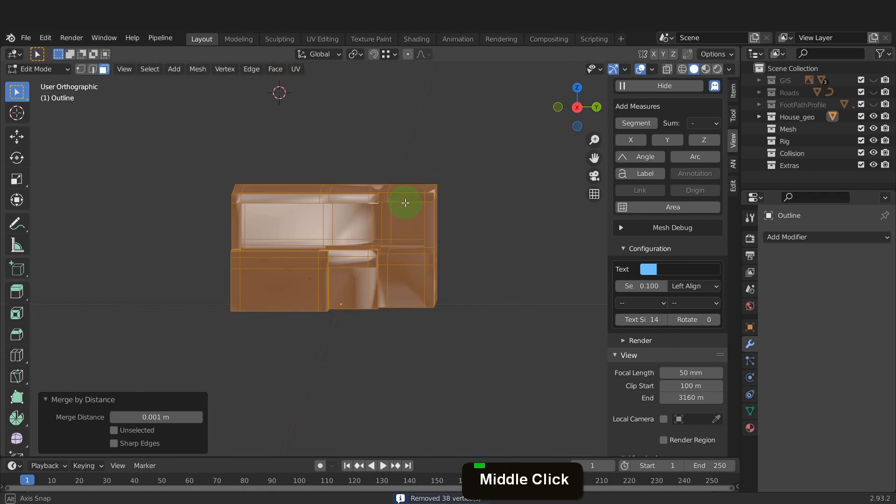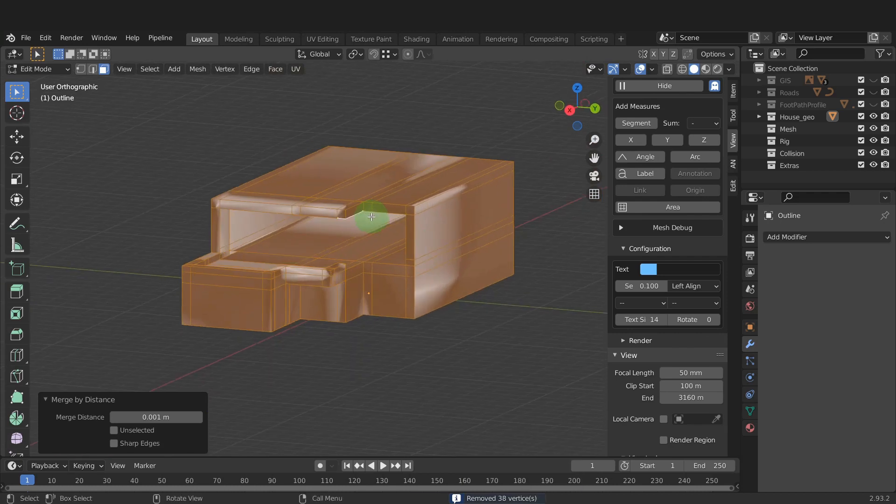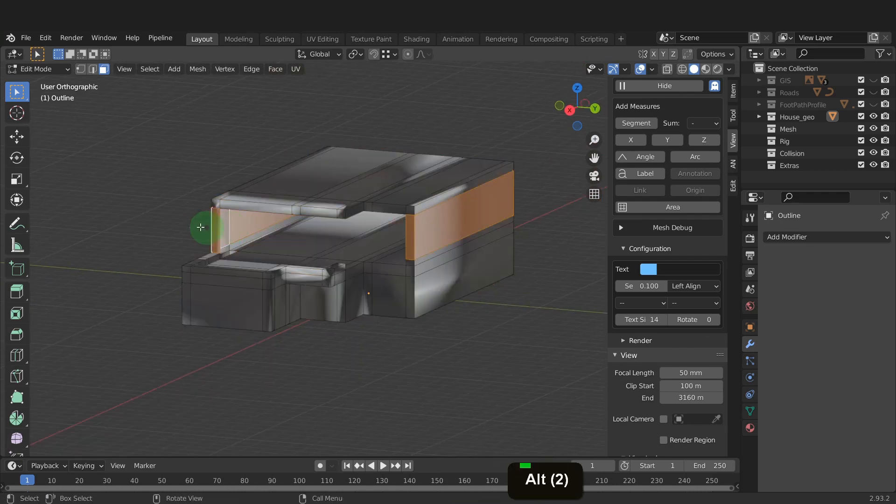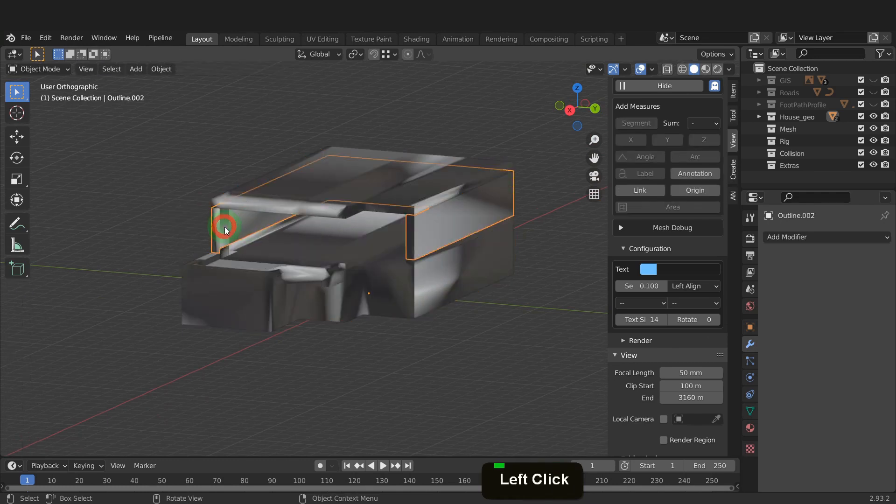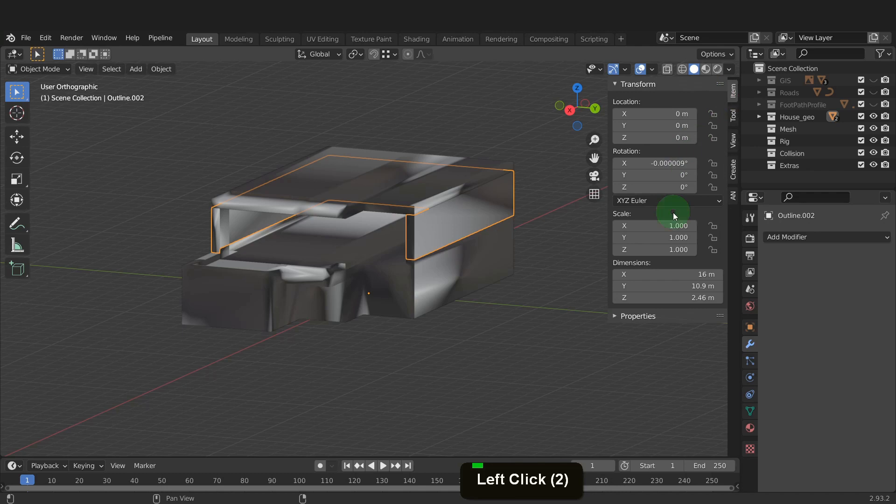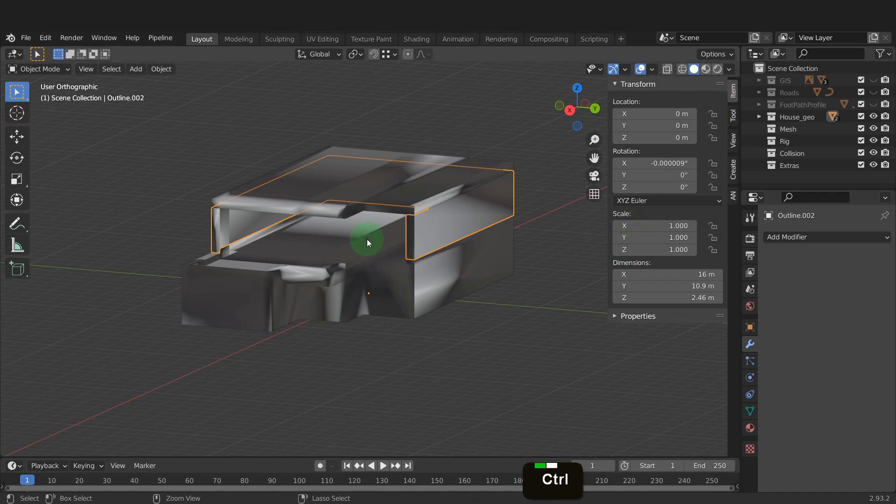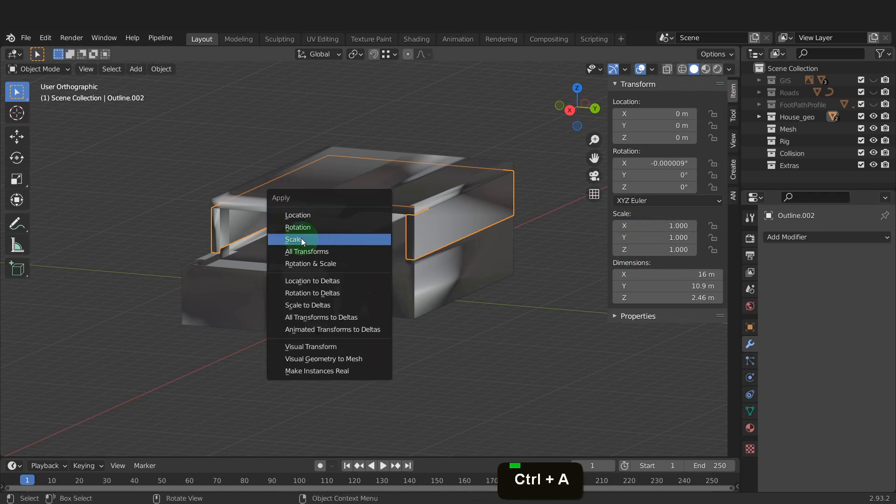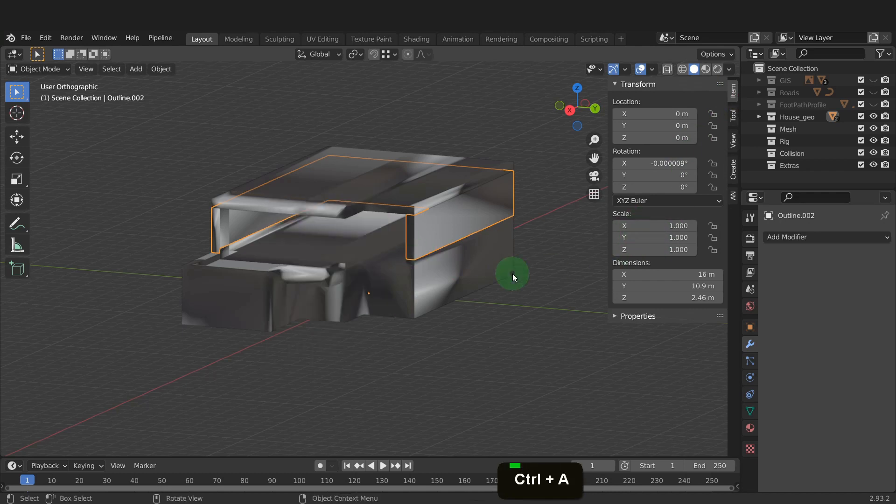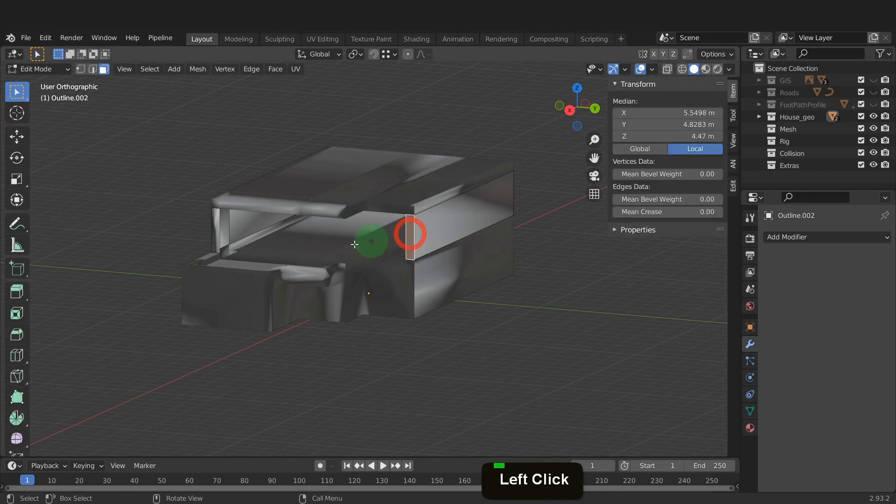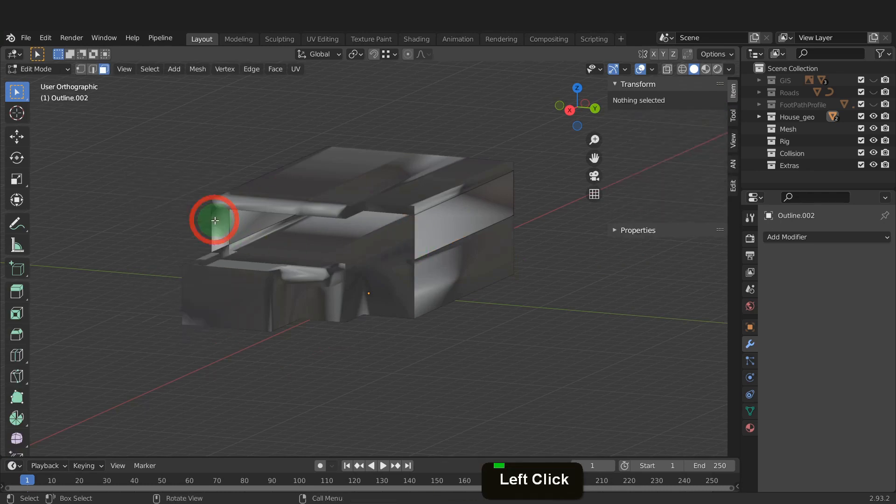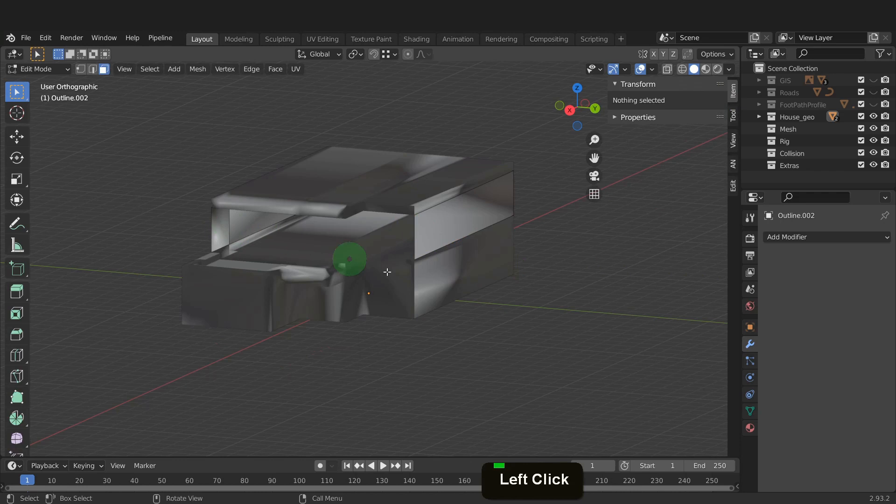Another thing we will need here is wall thickness on the floors. Let's Alt select these faces first. Press P and separate by selection. Let's tab back and select these now. In the item tab, make sure the scale is 1. If not, press Ctrl plus A and apply scale. These are fine, so let's tab into edit mode. Select the front two faces. Press X and delete faces.